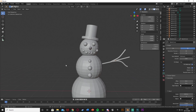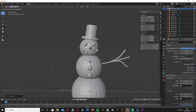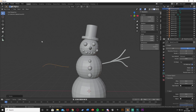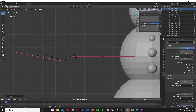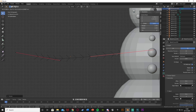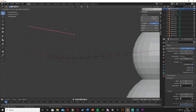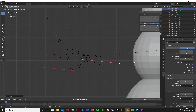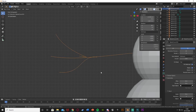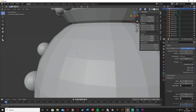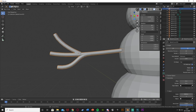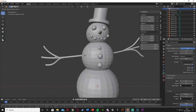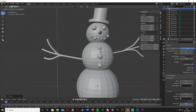Now we're going to add one more for the other side — exact same process: Shift A, Curve, Bezier, G, X, G, Z, R, X, 90. Hit Tab to go to Edit Mode. We don't want to just duplicate the other one as twigs don't look the same in nature, so reshape it differently. Shift D to duplicate points, get the shape going, extrude out with E. Again set Fill Mode to Full and increase the Bevel depth. Move it up and rotate it into position and there we have our sticks.